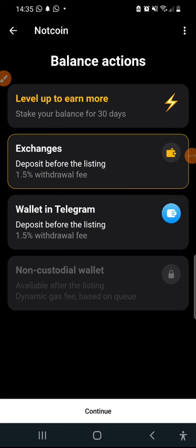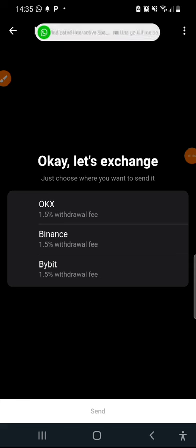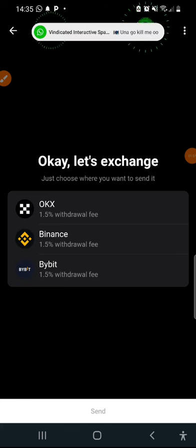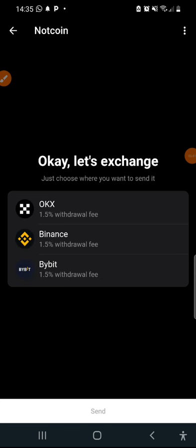I'm going to click on continue. Now we have three exchanges here, three verified exchanges. We have Bybit, we have Binance, we have OKEx. I'm going to be going with OKEx because I'm pretty much conversant with OKEx and this is my favorite exchange.